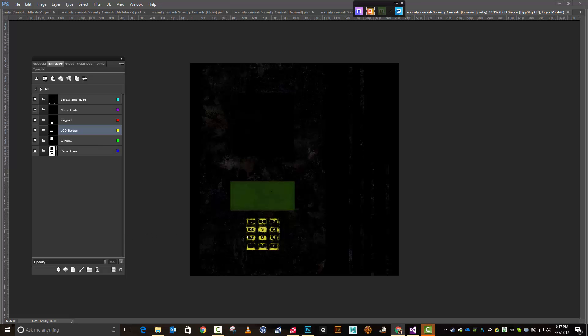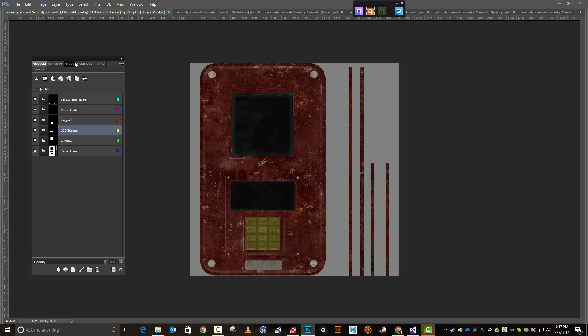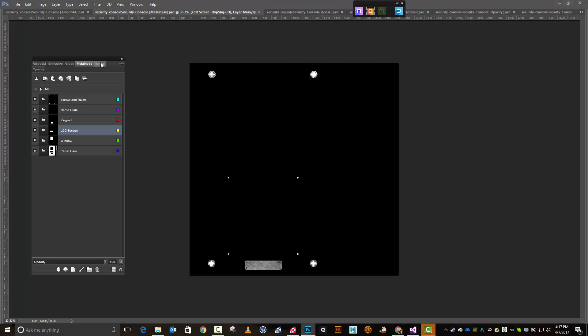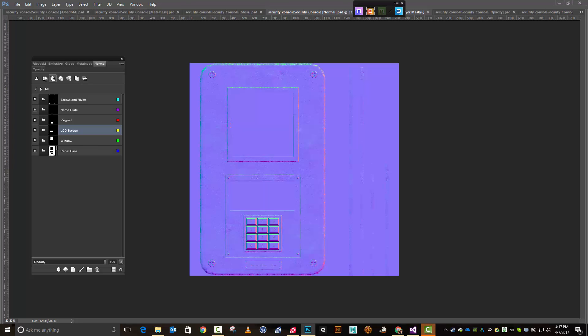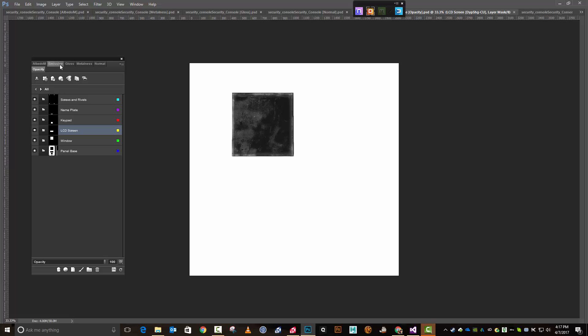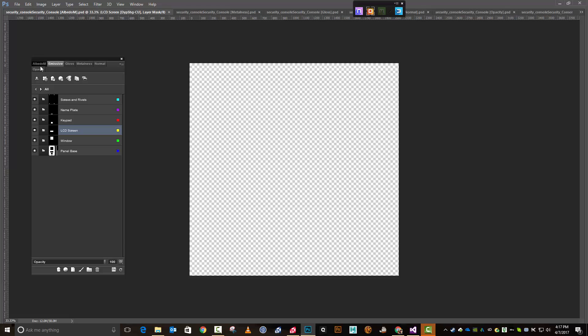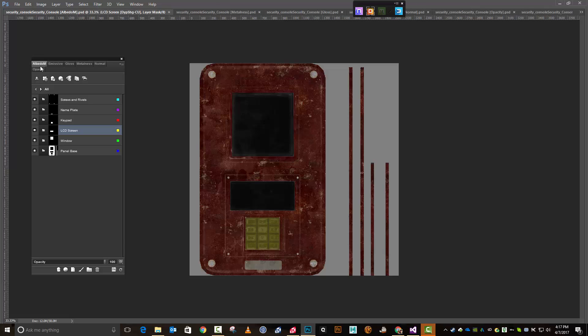All right, so my project is saved. We can see everything that we've got right there - I can go to my albedo, my gloss, my metalness, my normal, my opacity, and my emissive. Feeling pretty good about this. So next up, we're going to go ahead and in our next video we'll make some minor changes here and there and we'll get this thrown into Unity and see what we've got. In fact, we'll probably just throw it into Unity and then see what changes we need to make. We will see you in that one.